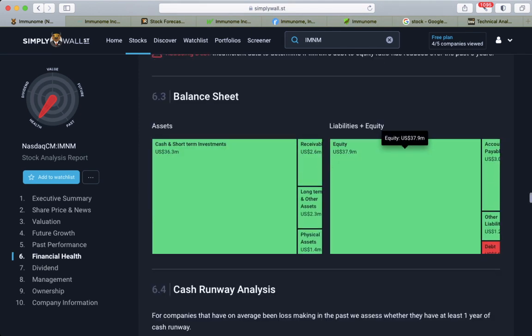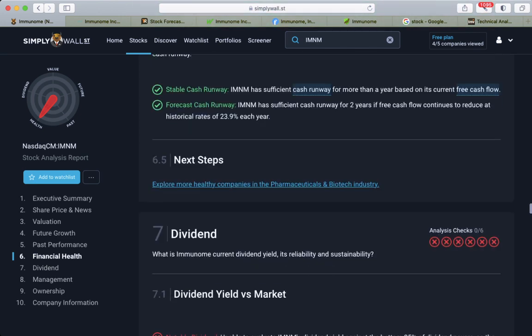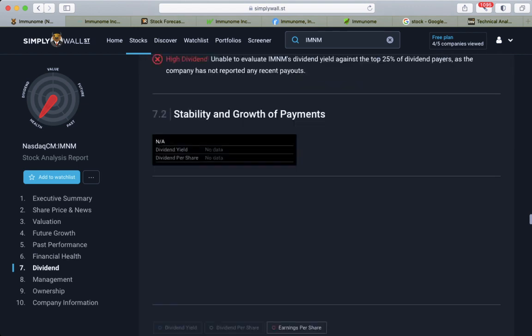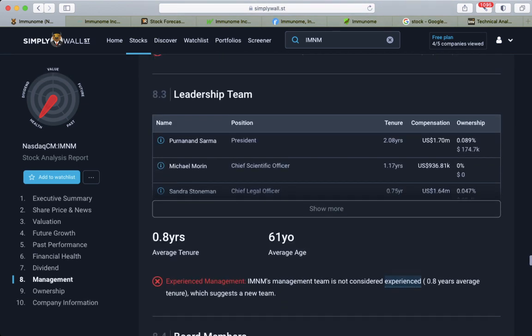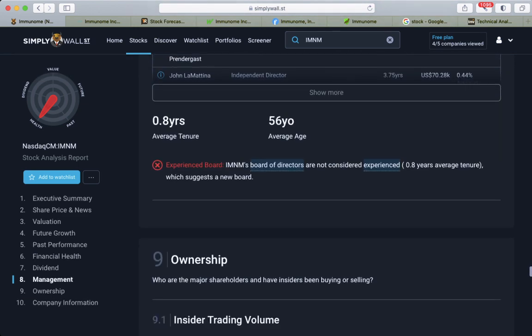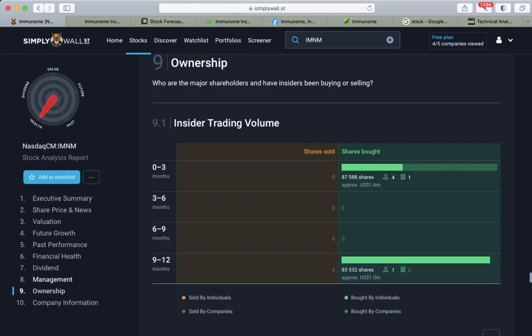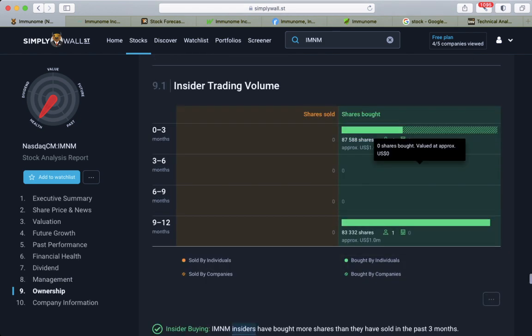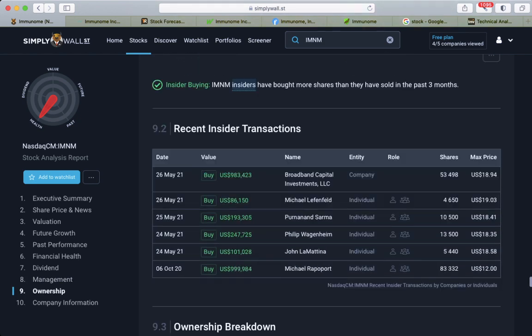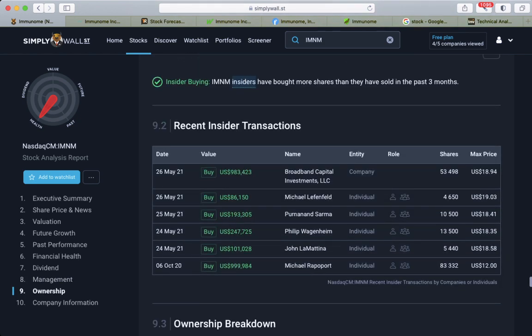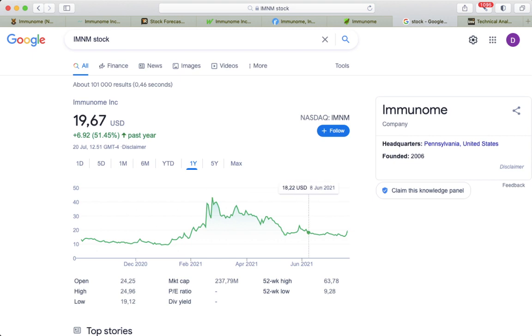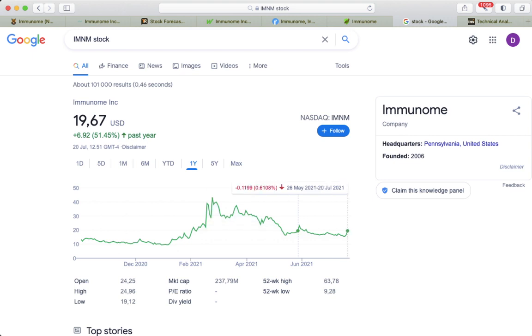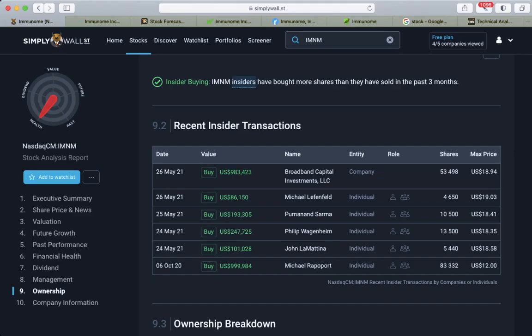Balance sheet looks green. They're not paying dividends. Insider transactions - there's on the buyer side the company and individuals. Last time there was Broadfin Capital Investment on May 26th. Let's check it out. At that time, that pretty much broke even on that deal.